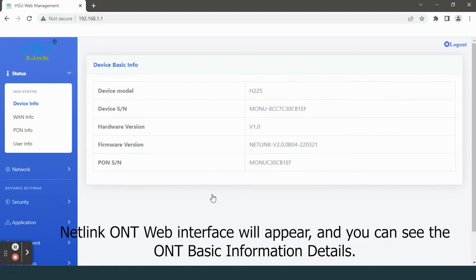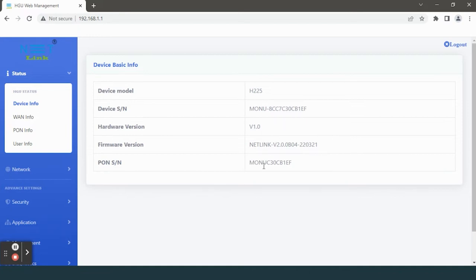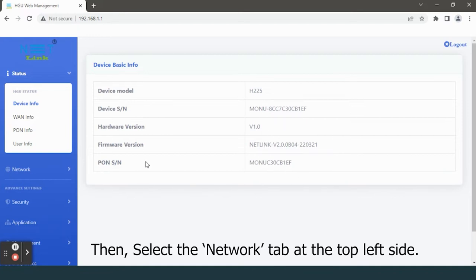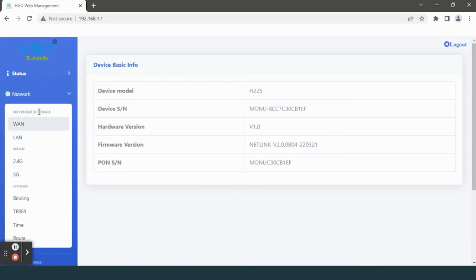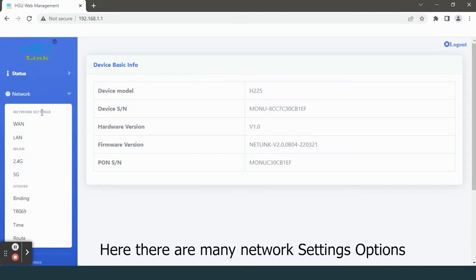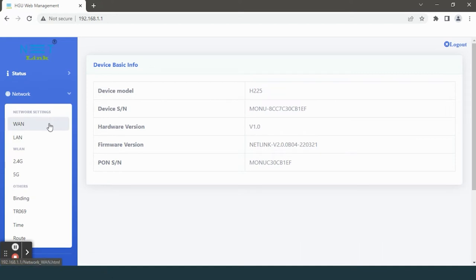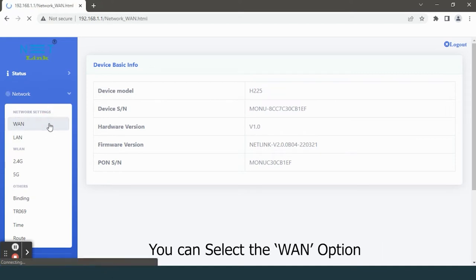The Netlink ONT web interface will appear and you can see the ONT basic information details. Then select the Network tab at the top left side. Here there are many network settings options you can select.